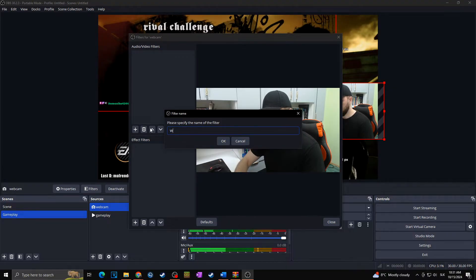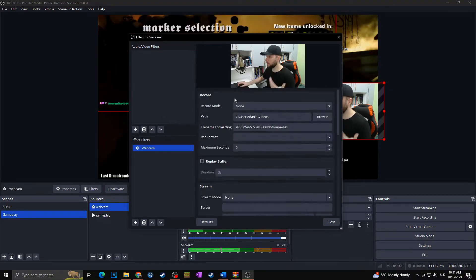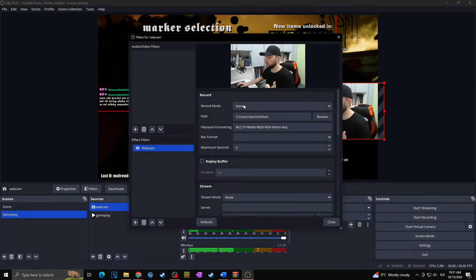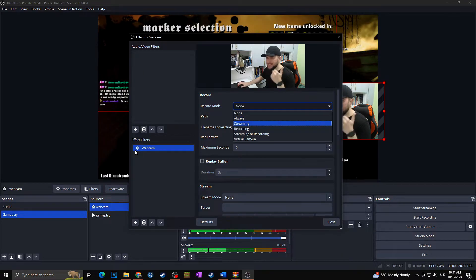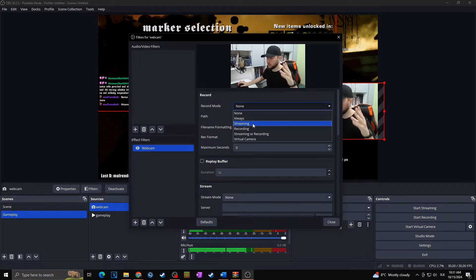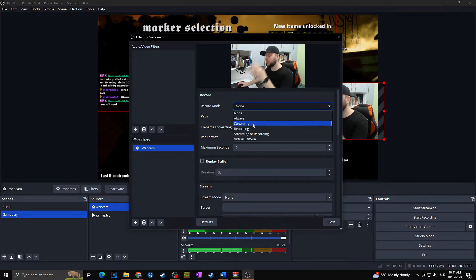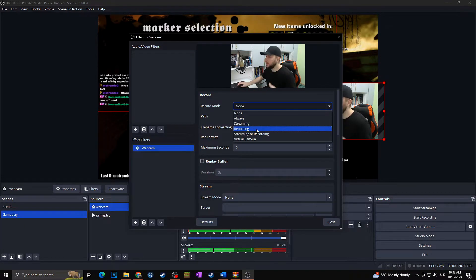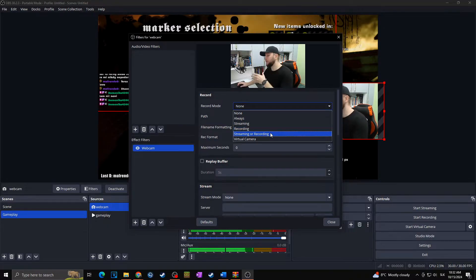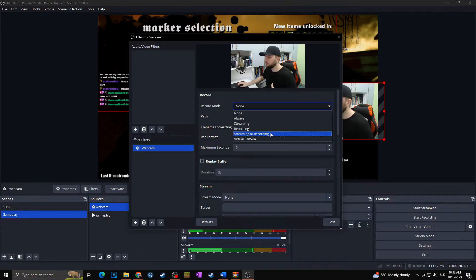Let's call it 'webcam.' Now multiple settings appeared on the screen. First of all, there's Record Mode — that means when this video source will be recorded. You can choose Always, which means this filter is always on and this video source will always be recorded. Or you can choose Streaming, meaning every time you are streaming this video source will be recorded separately. Or Recording — same as streaming but with recordings. Or Streaming or Recording, meaning whether you are recording or streaming, this source is recorded separately. Or Virtual Camera.